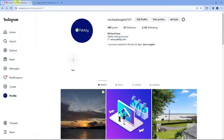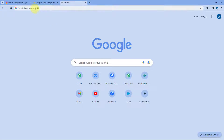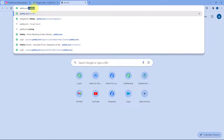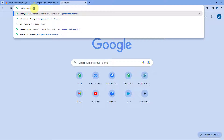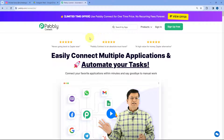To do this, we have to connect our Instagram account with Google Drive. We are going to use an automation and integration platform called Pabbly Connect to do so. To access Pabbly Connect, go to your browser and search for p-a-b-b-l-y, pabbly.com/connect. Here you can see we have reached the landing page of Pabbly Connect.